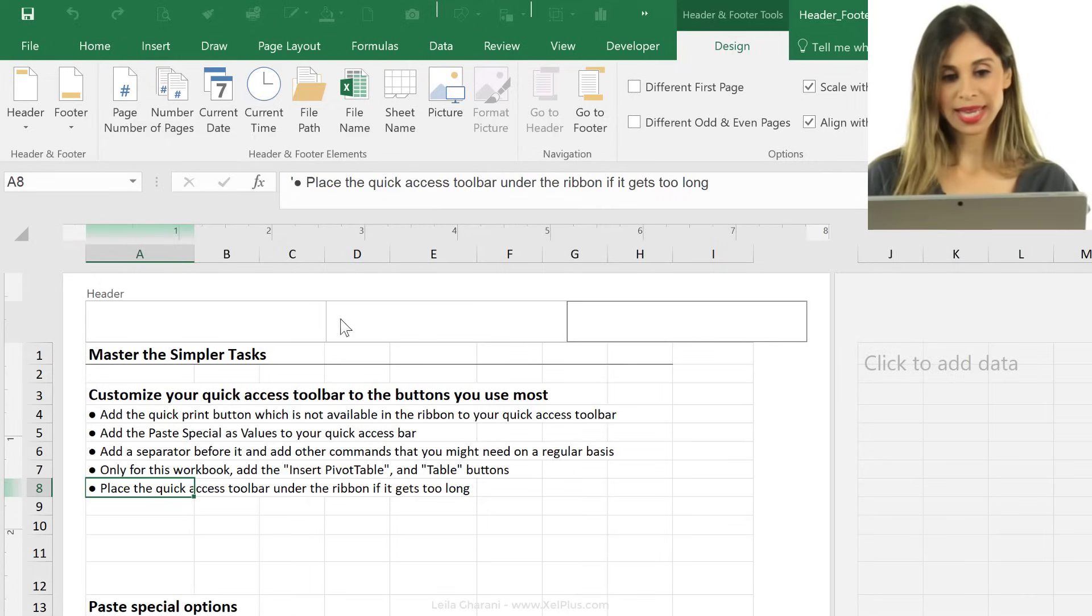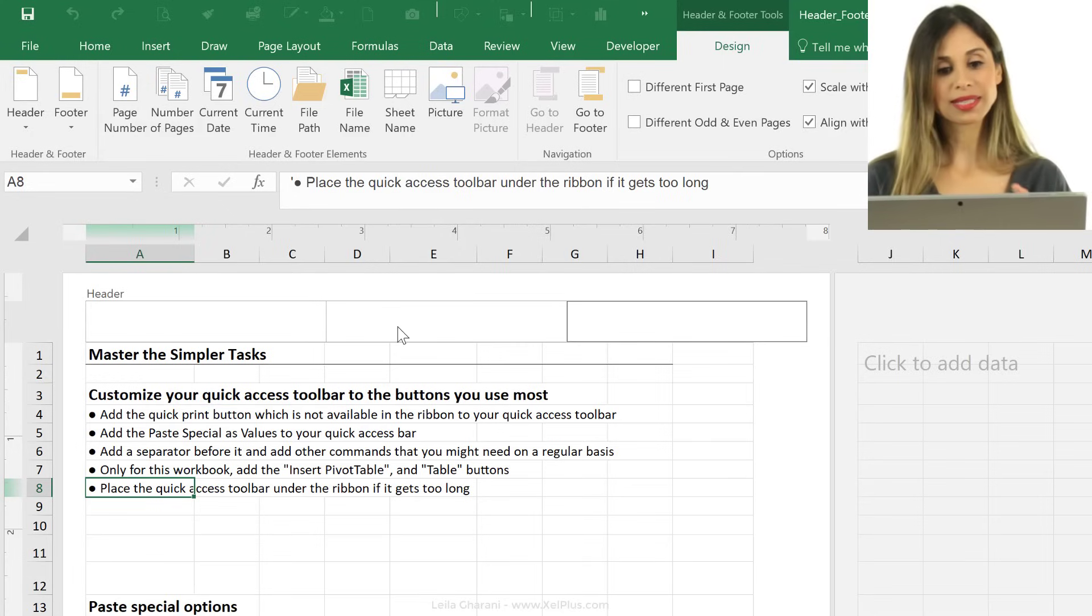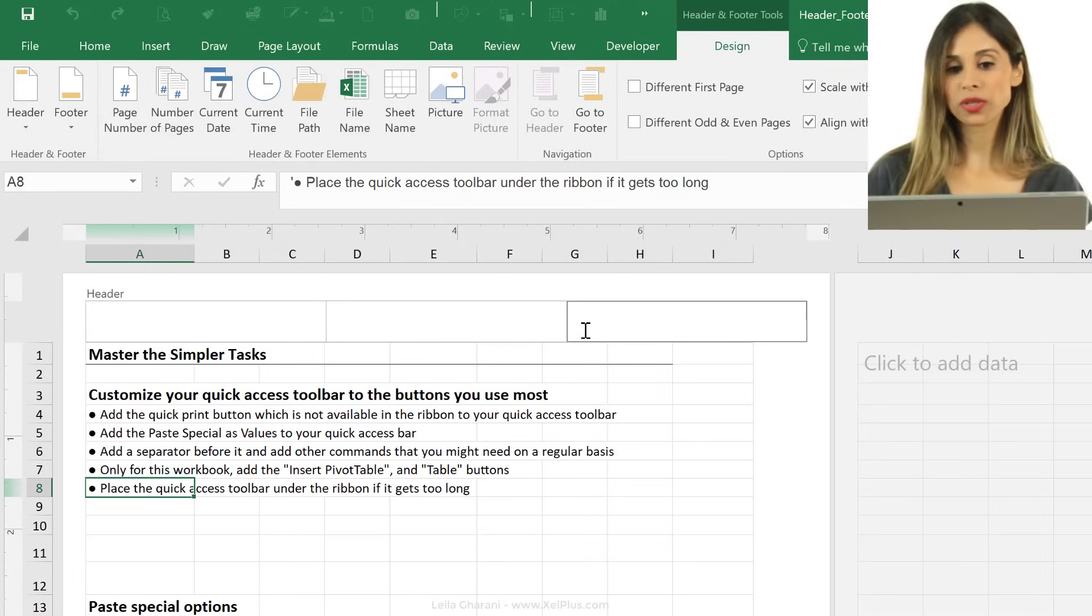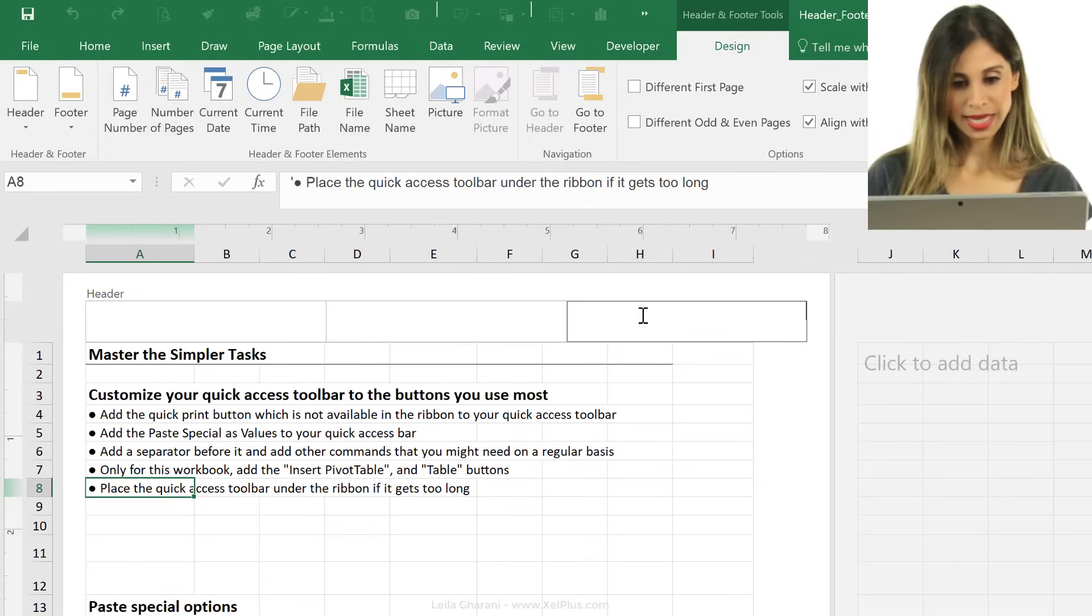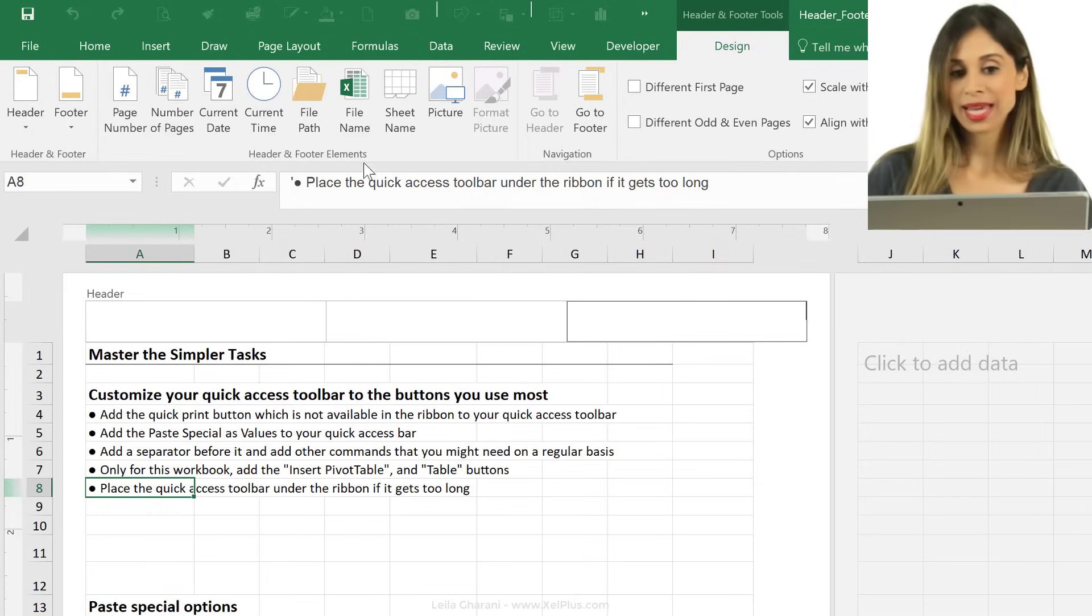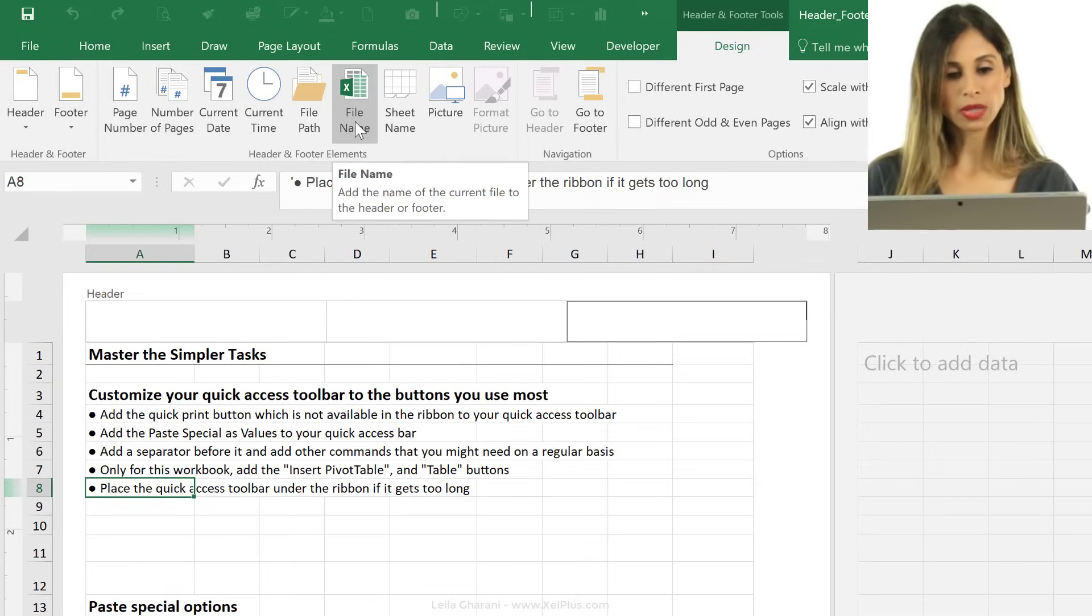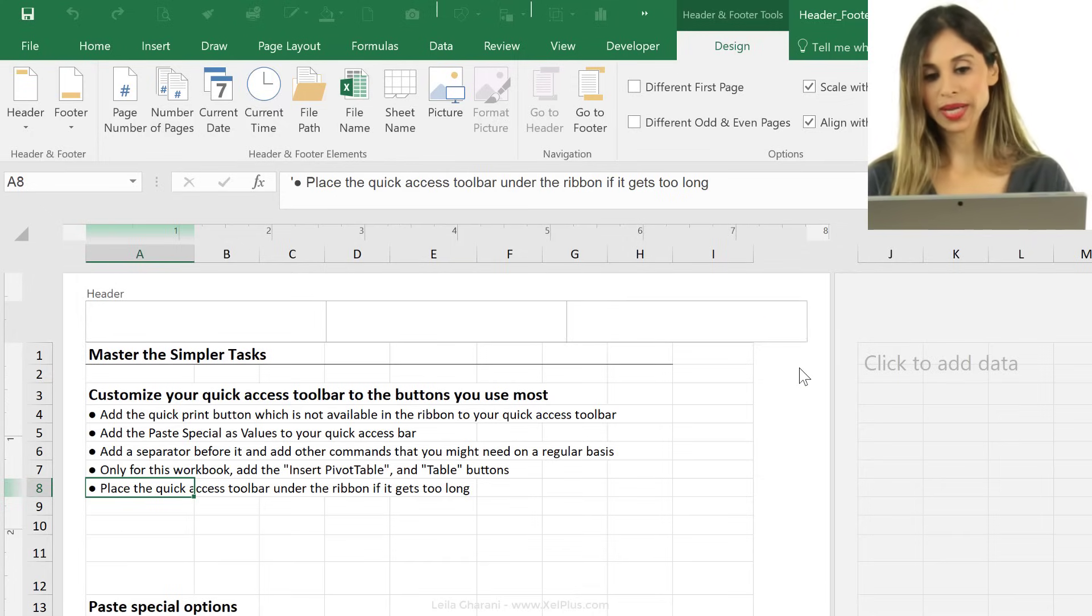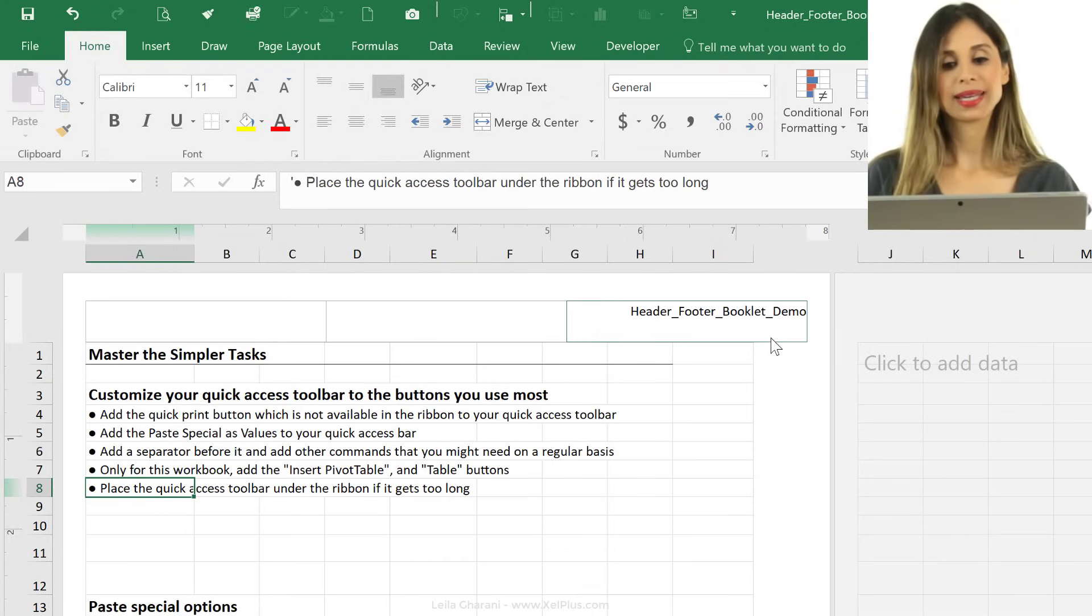I have the option to add in the headers, either a header on the left-hand side, middle, or the right-hand side. I can use all three, or I can just use one. Let's say in this case, on this side, I wanna add in the file name. So all I have to do is click on the file name. I see this code right here. I'm just gonna click away, and I can see the file name.